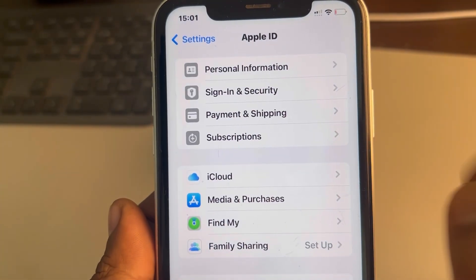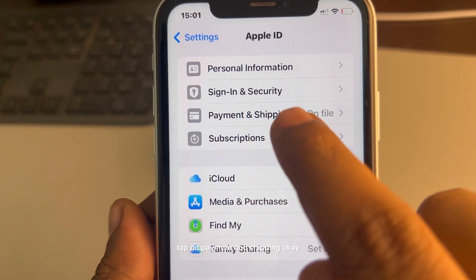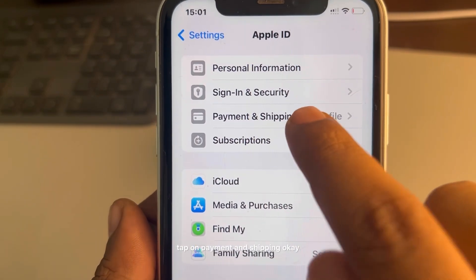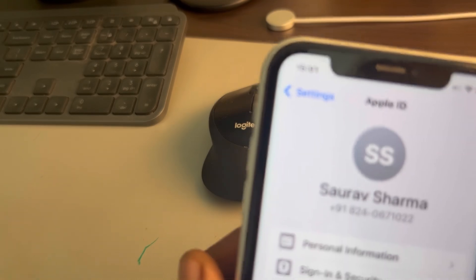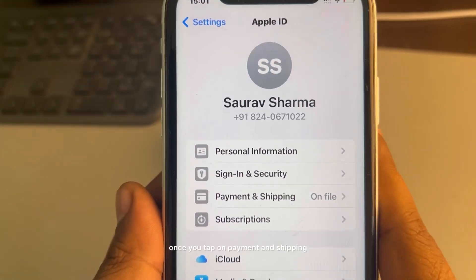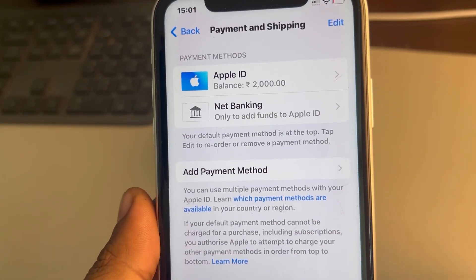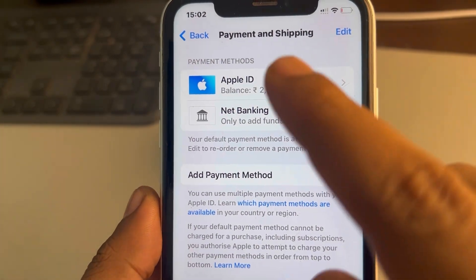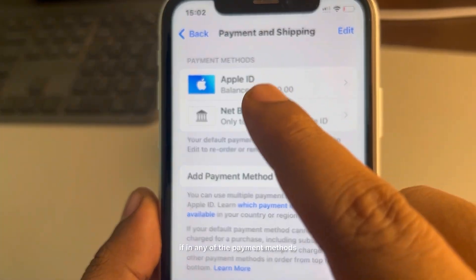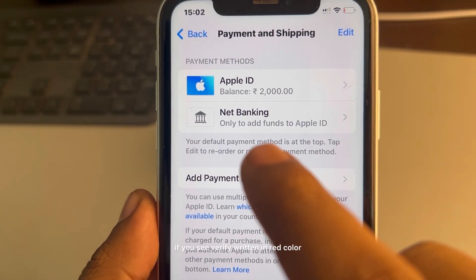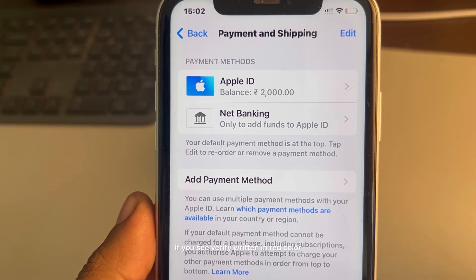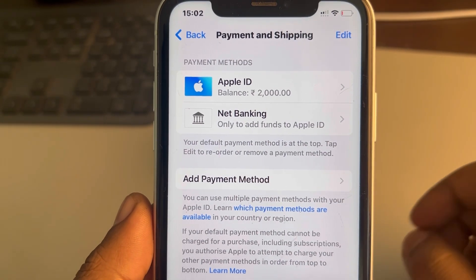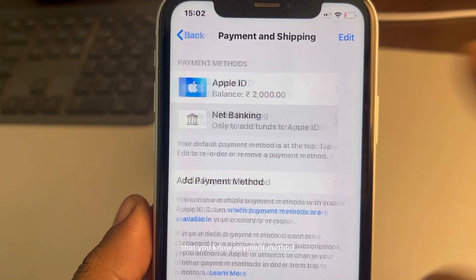Tap on Payment and Shipping. Once you tap on Payment and Shipping, if in any of the payment methods you see 'Verify' written in red color, then you have to tap on that payment method.